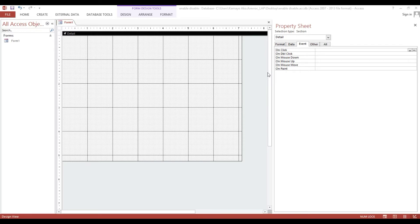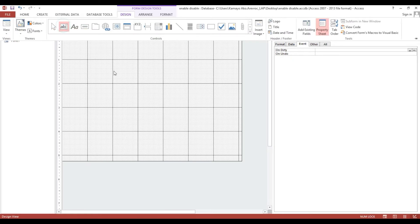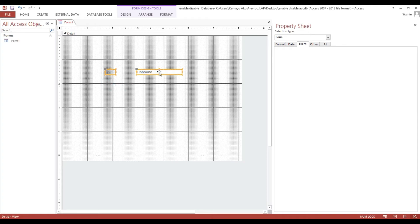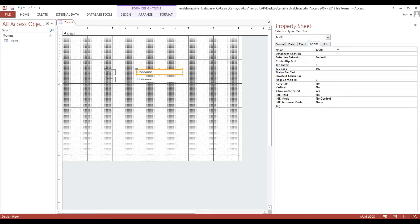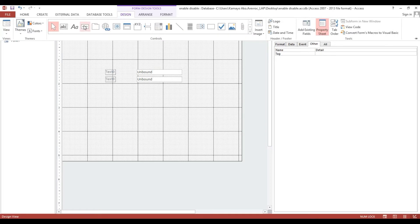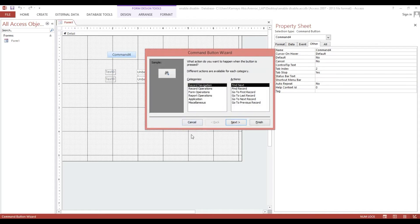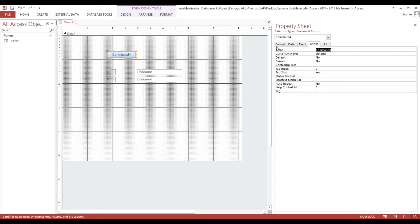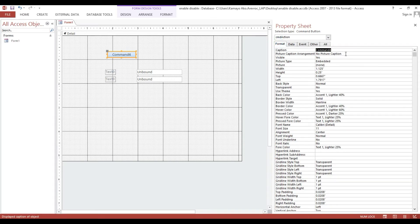I will show you how to enable and disable a field using a button. First, I will go to design and add a text box. I will change the name to 'txt name'. Then I will add a button here and set the caption to 'enable disable'.